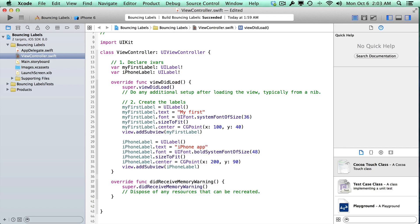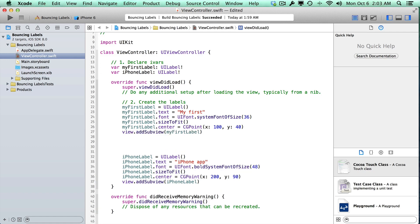We're going to use some implicit animations that automatically get generated for us, and it really makes it easy to get started with animation. So what's going to happen is the current position of our label is going to be our starting point, and then we're going to have to tell it we want to move it to a new position. We're going to use a method that's going to make that pretty straightforward. So let's add animation to our first label.